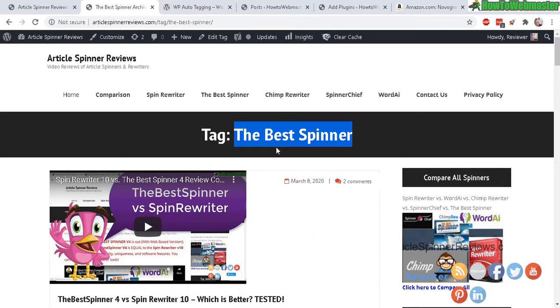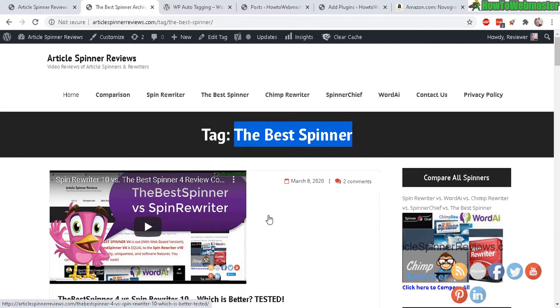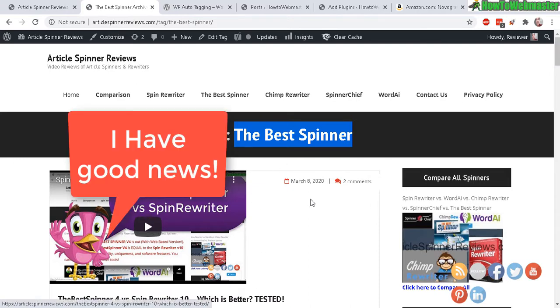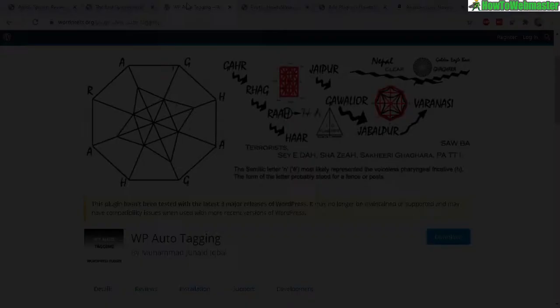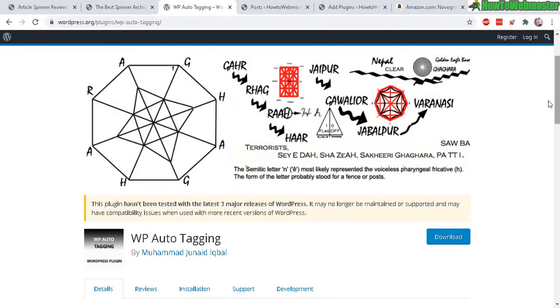And if you have a lot of posts, or you forgot to add your tags in the past, or you're just too lazy with adding tags, and now you're missing out on a bunch of free search engine traffic, you can automatically add tags to all of your posts.